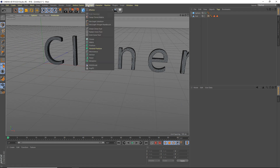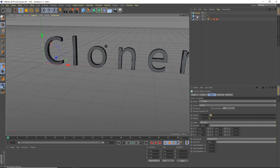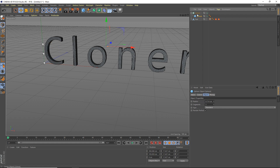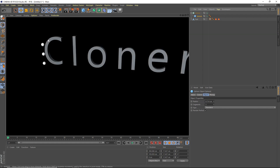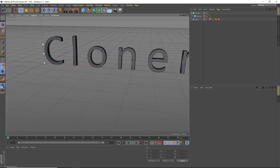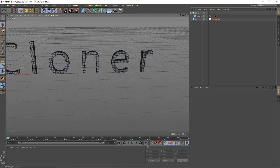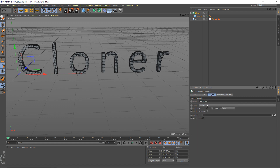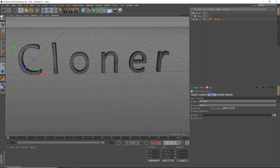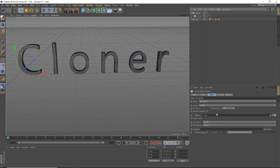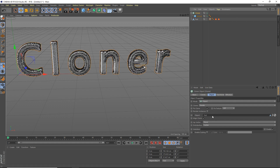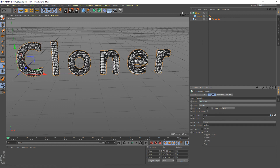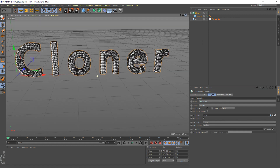We're going to add a cloner now, so head up to MoGraph and Cloner, and drop the sphere into the cloner. You can see it's already cloning it, but obviously we don't want spheres there — we want the spheres to be along the text. So open up the cloner and set the mode to Object, then drag the text into the object field. Boom, lots of clones — but it's very laggy, so distribution — set that to volume.